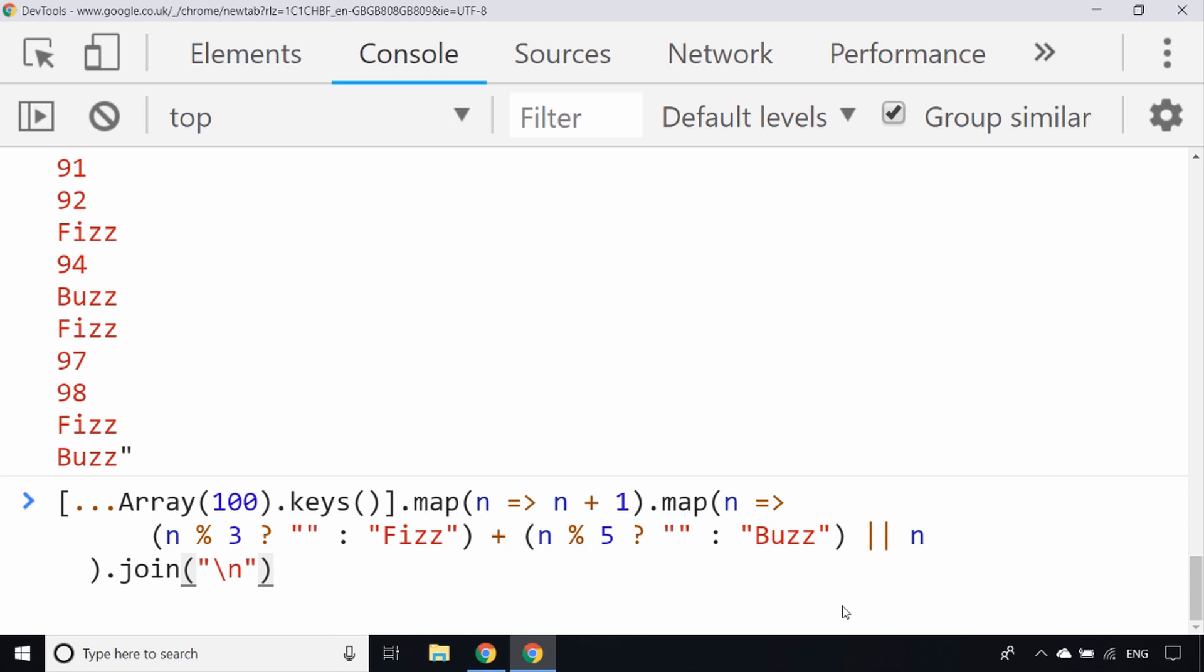If you've got your own solution to FizzBuzz, just drop it in a comment below. It'd be great to see other people's examples and how they've used it, especially at interview. Don't forget to subscribe to the channel for more web development tutorials and tips.